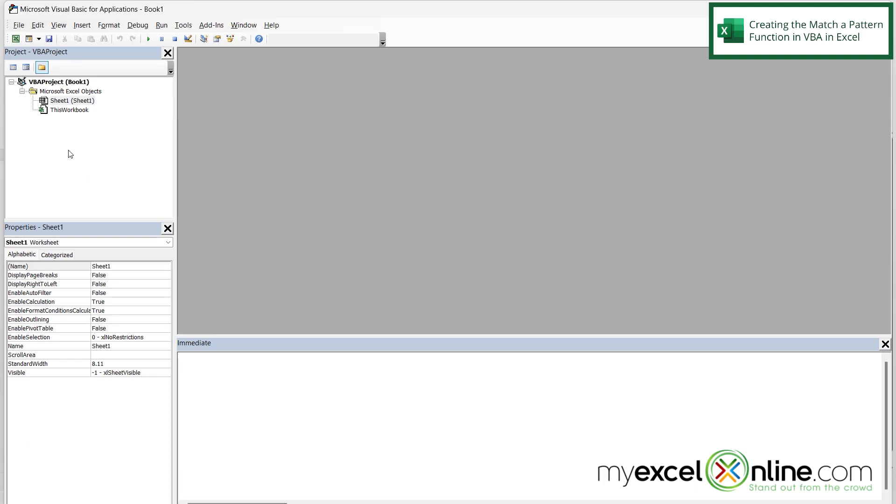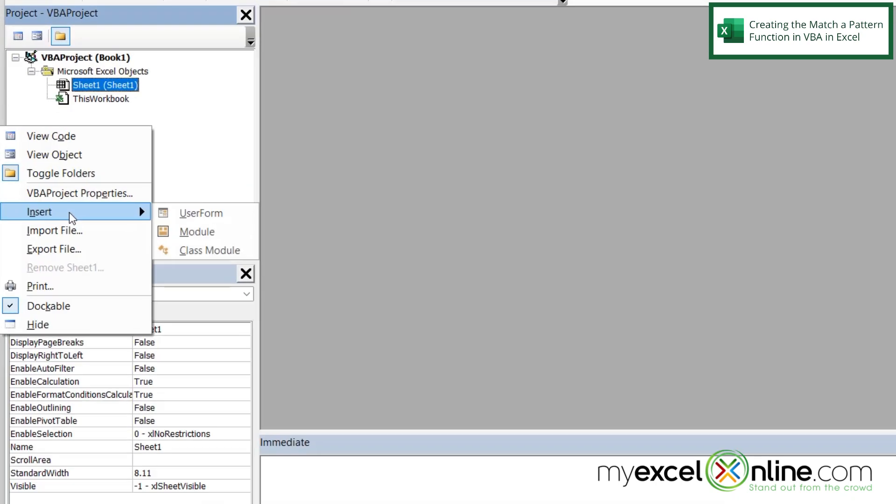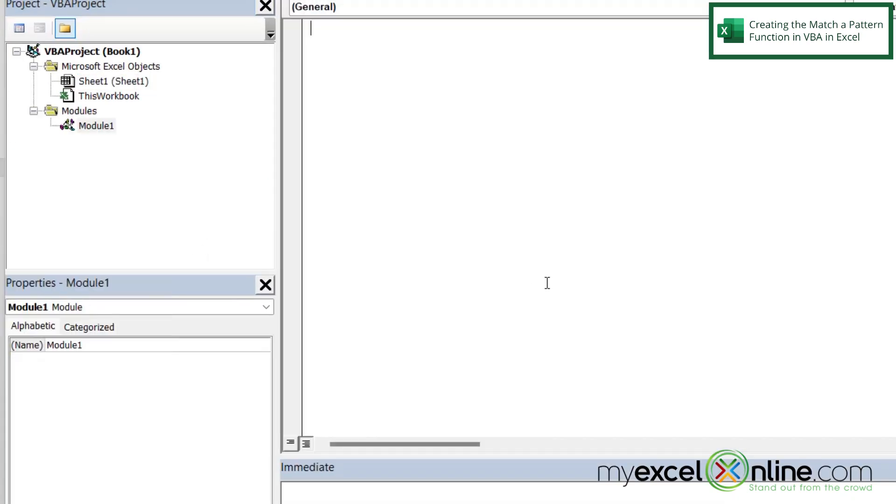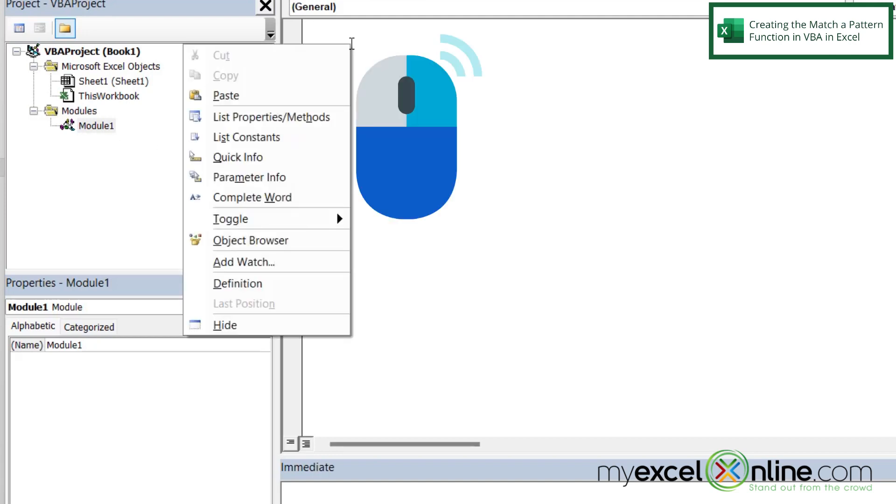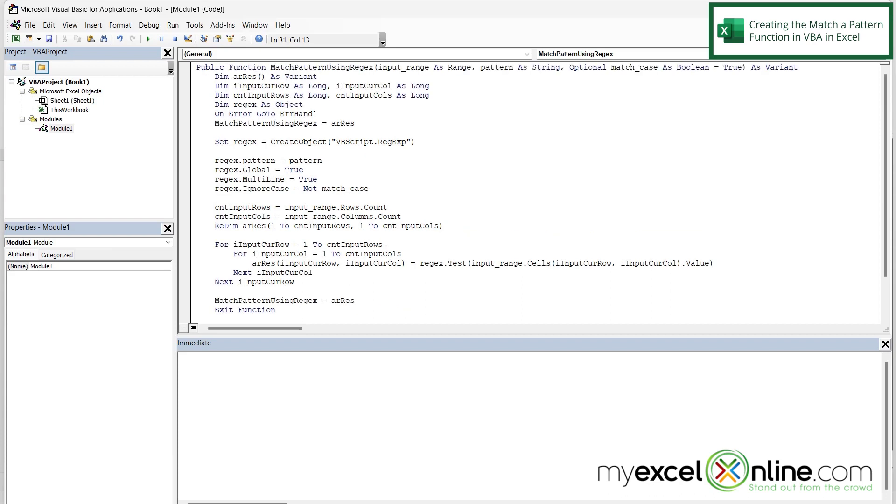Once you are in the VBA window, you can right-click over here and go to Insert and go to Module. And I can see over here that a folder called Modules and Module 1 has been inserted automatically by VBA. But I am just going to right-click here and paste the code that I had copied from our blog into the VBA window.